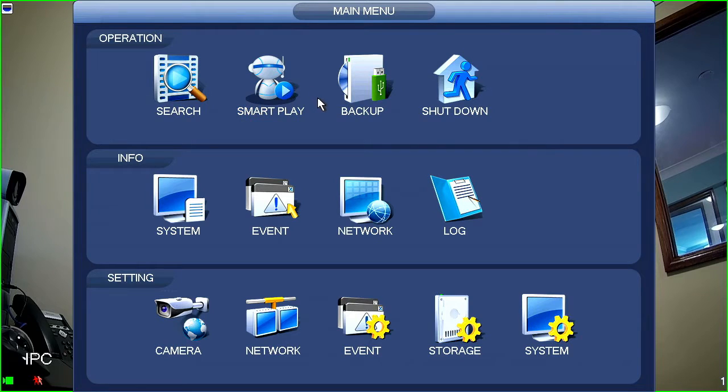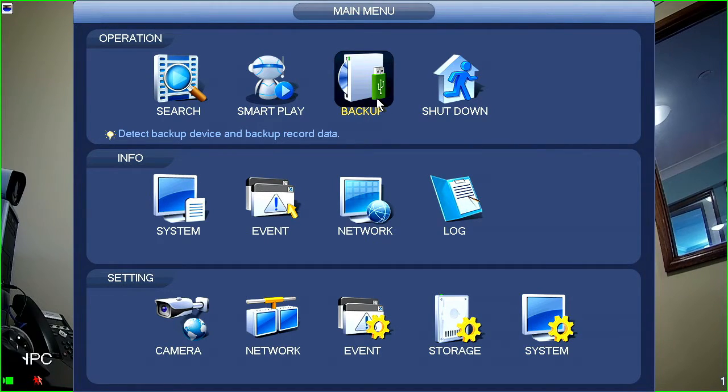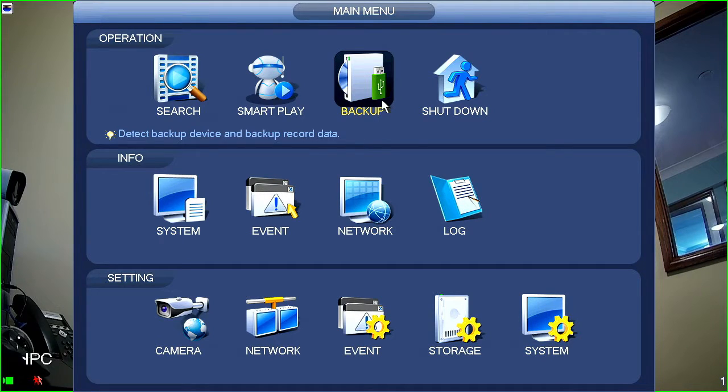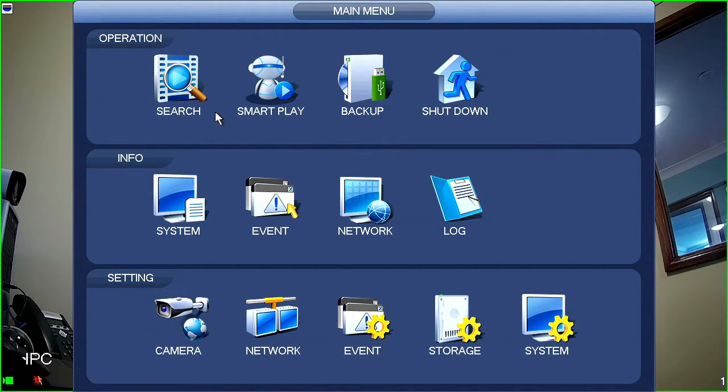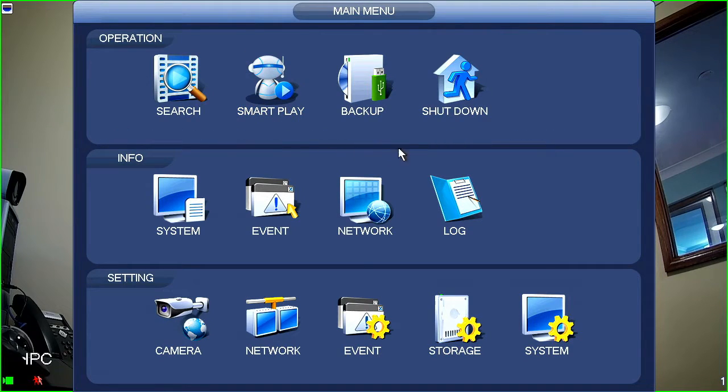The next one that you've got in the menu here is backup. Now, backup is used if you're looking to back up a large chunk of footage and you already know the date and time that you're looking to back up. If you don't know the date and time, you're going to actually be using either search or smart play to find the recorded footage.